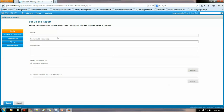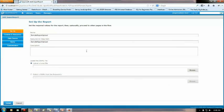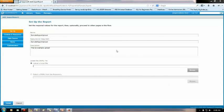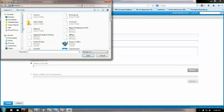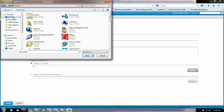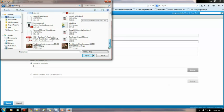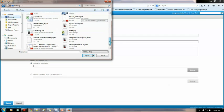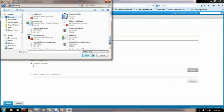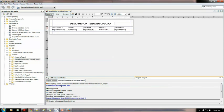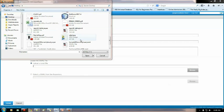So the name would be sample report upload. Now you could add the description over here. This is sample upload. Ok now let me browse that the jrxml which we created few minutes back. So this was the file sample db server upload ok.